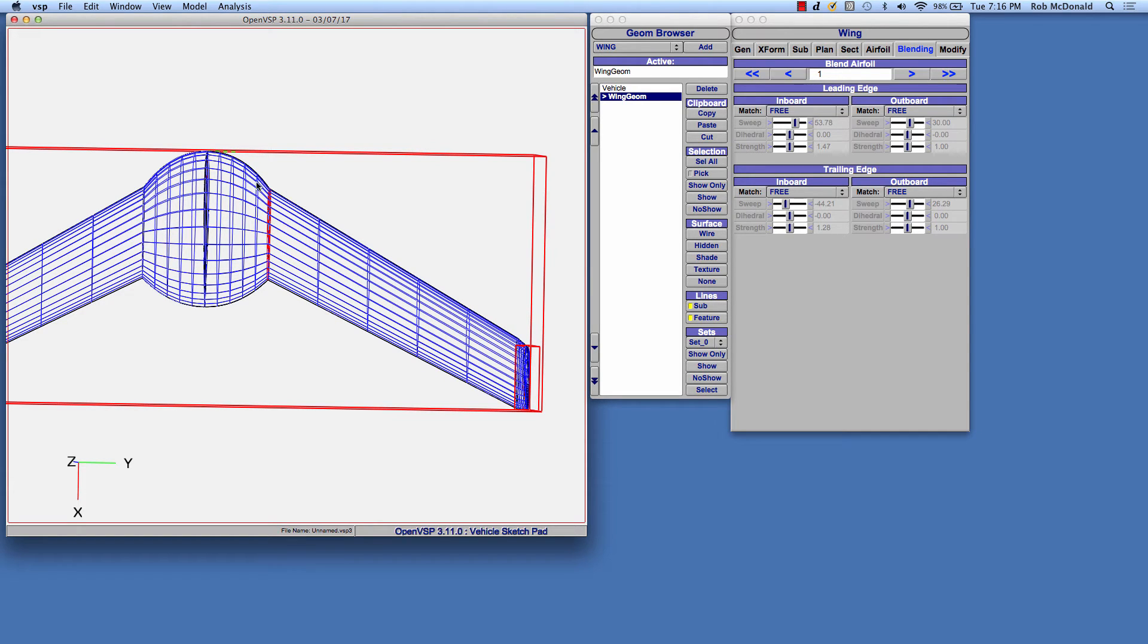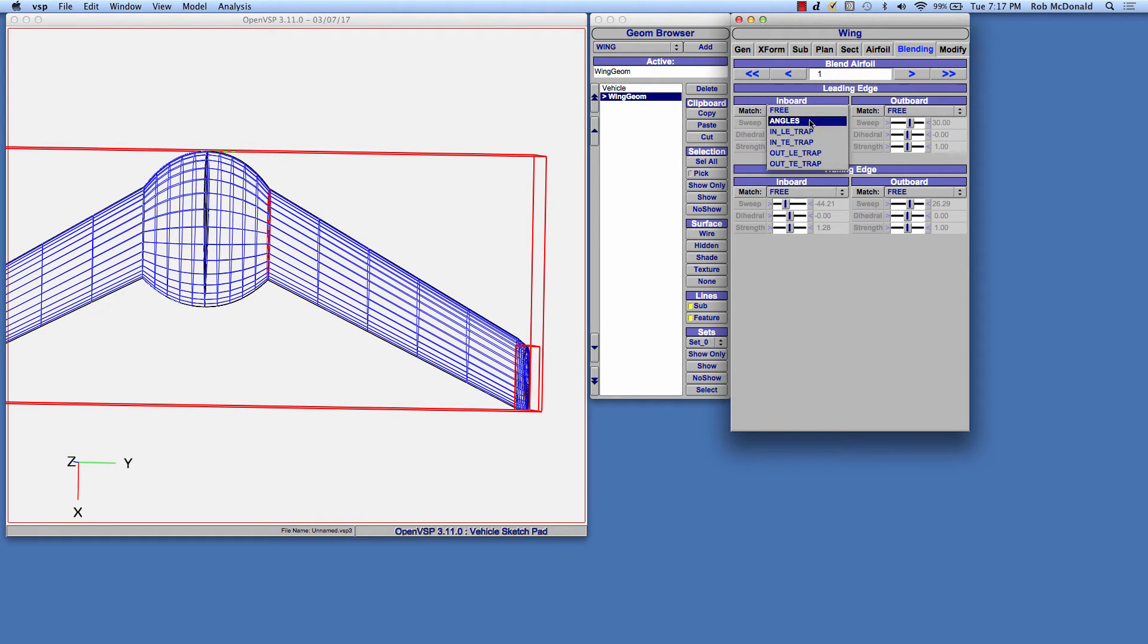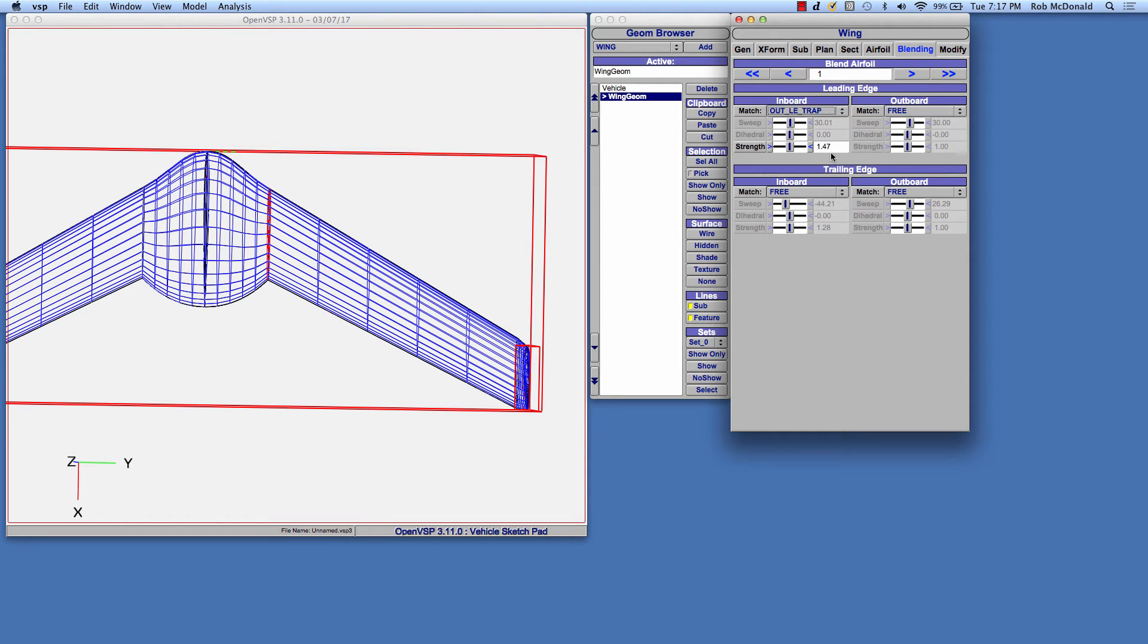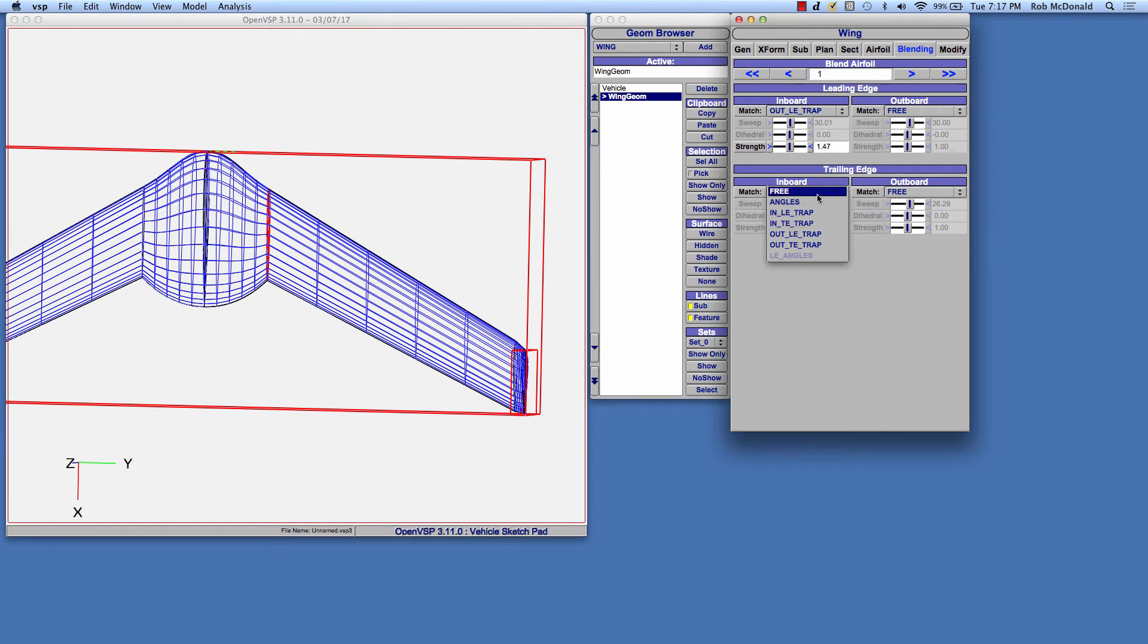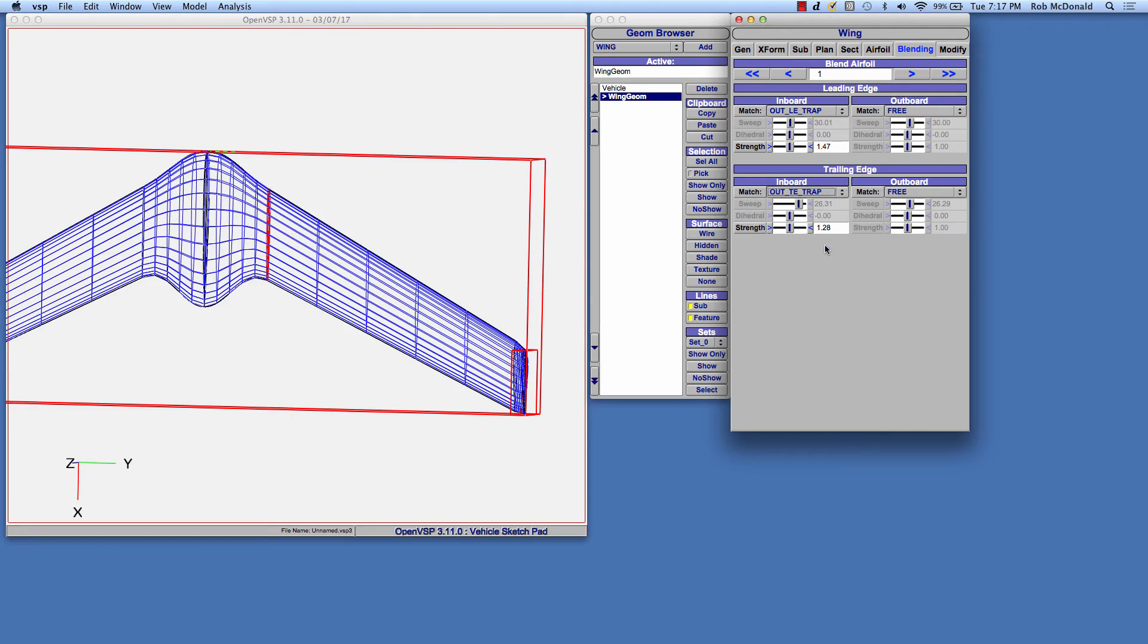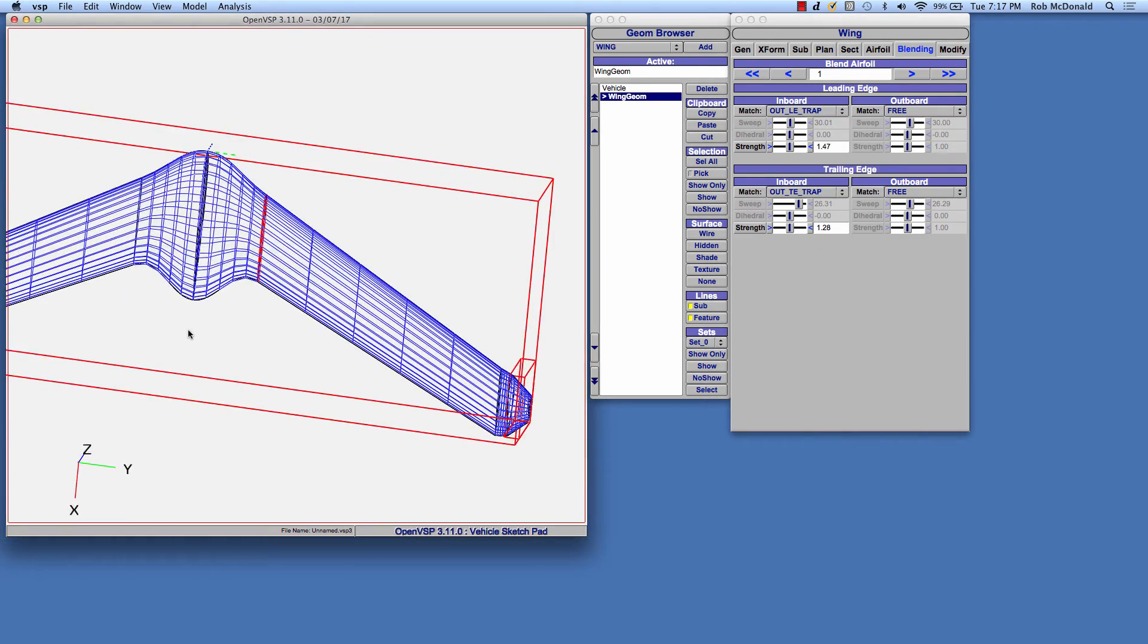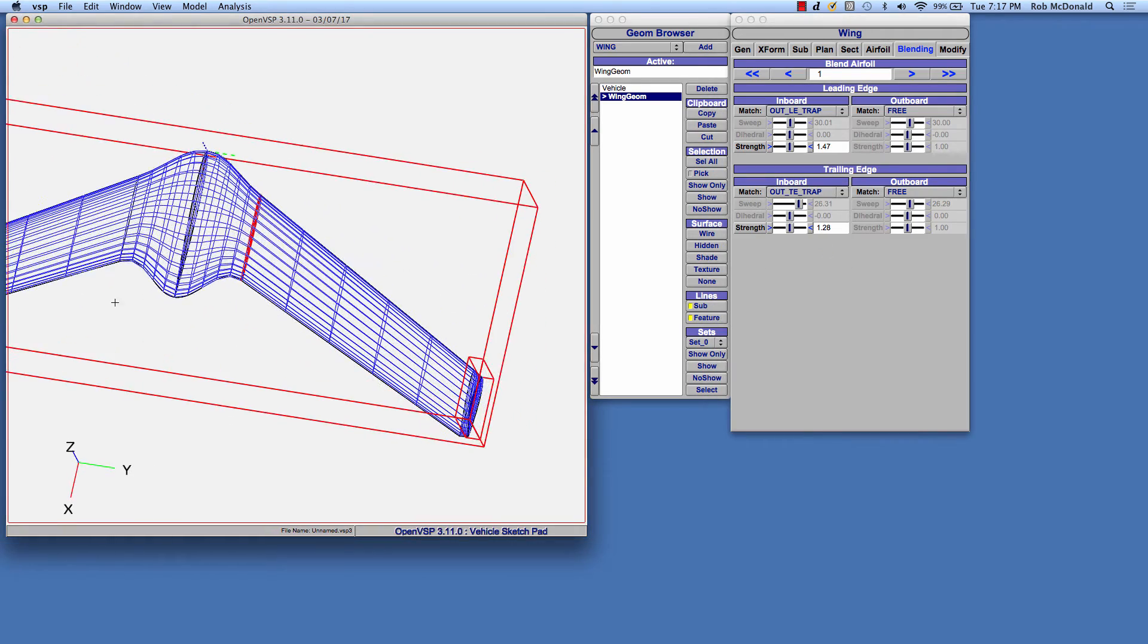So what we can do is change this inboard leading edge, which is controlled by this upper left-hand quadrant of the blend tab, and we'll change it so that the inboard leading edge matches as a constraint the outboard leading edge trapezoidal direction. And when we do that, we now see that this line matches smoothly to there. We can do the same thing for the trailing edge where we want the inboard trailing edge to match the outboard trailing edge trapezoidal direction. And you can see right there, we have made that first transition.